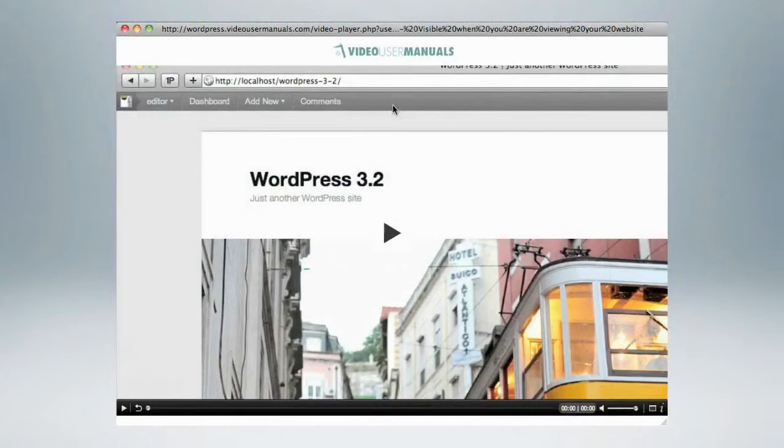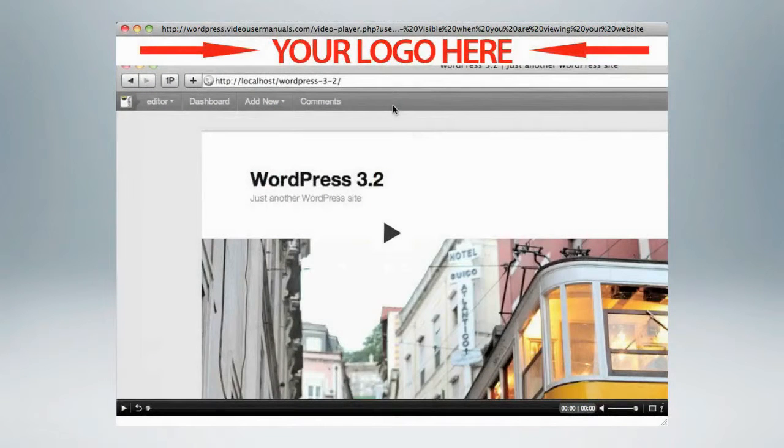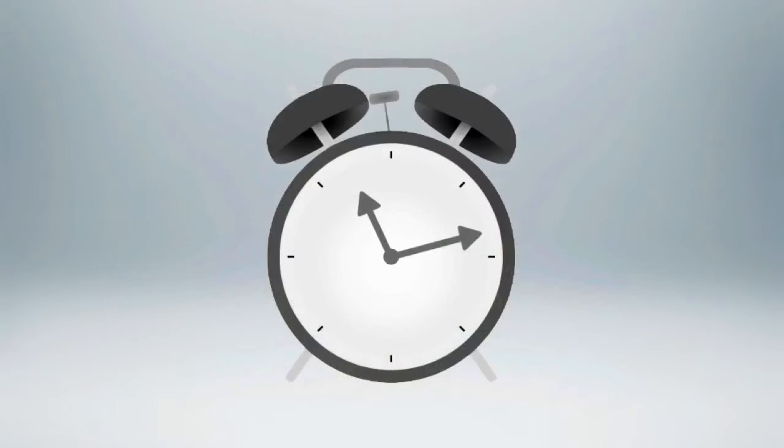Add your own custom videos and put your own logo on it. This plugin will save you hours and you can charge more for the added service.